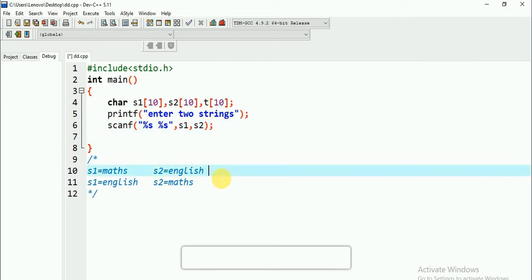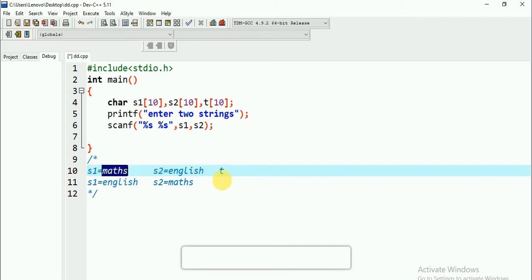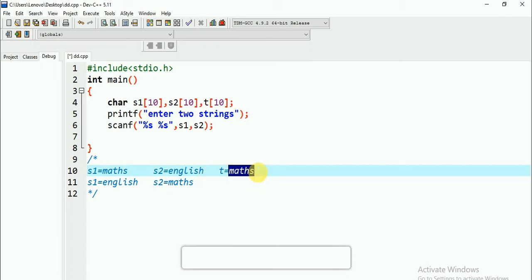If you are not sure with the logic, if you don't know how to swap two integers, let me tell you what the logic is. T is a temporary string. What I would do is first I will store 'maths' from S1 into T. After that, this 'maths' I will store to S2.